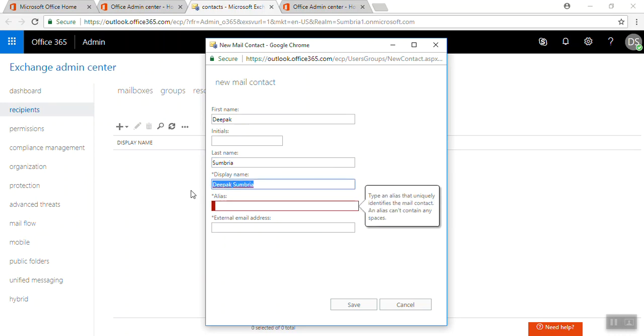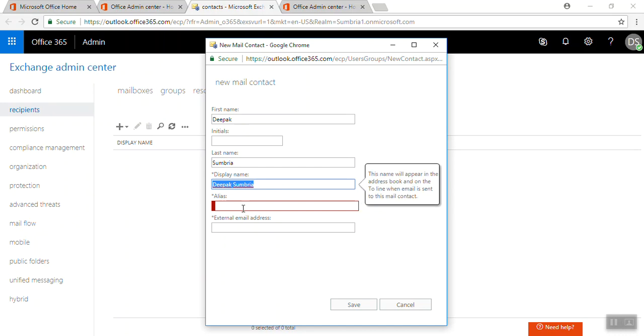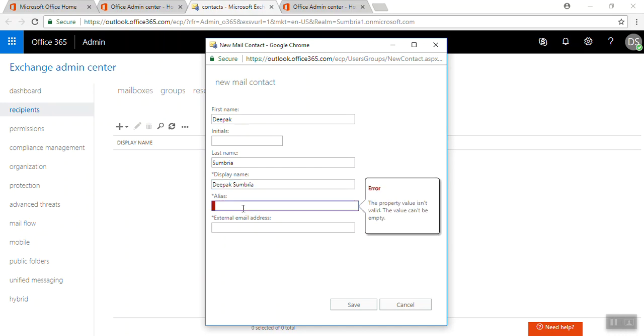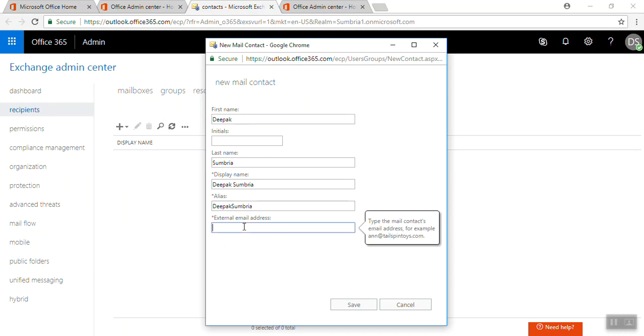Here we need to type alias, so Deepak Sumbria without any space.